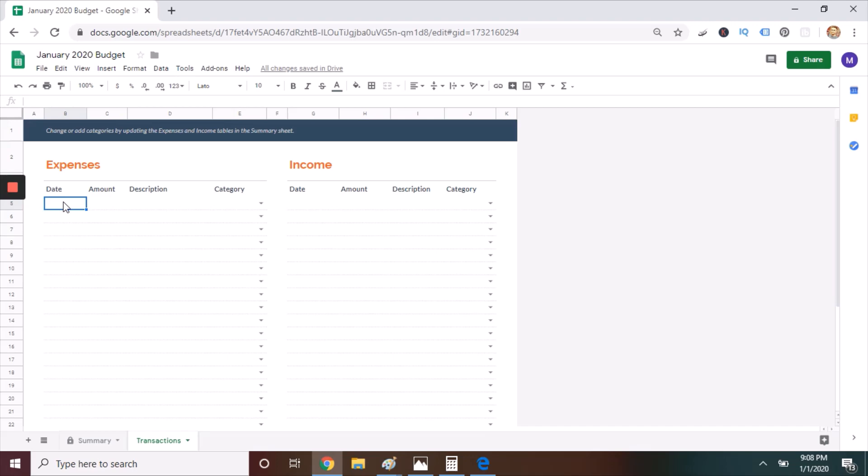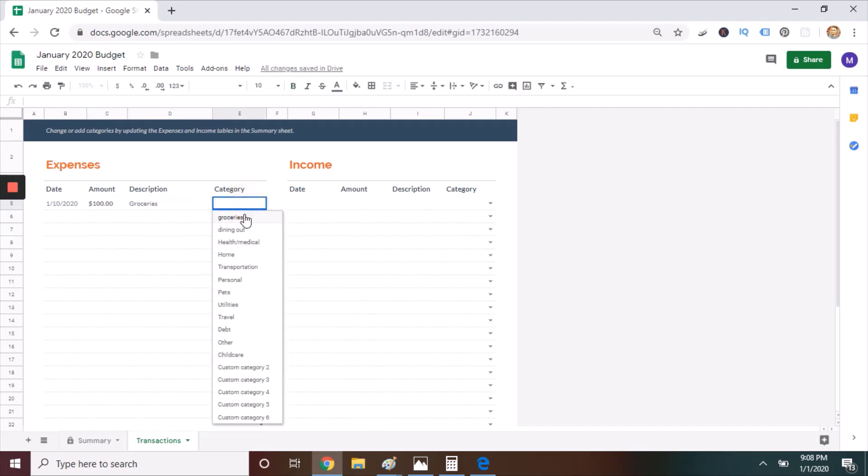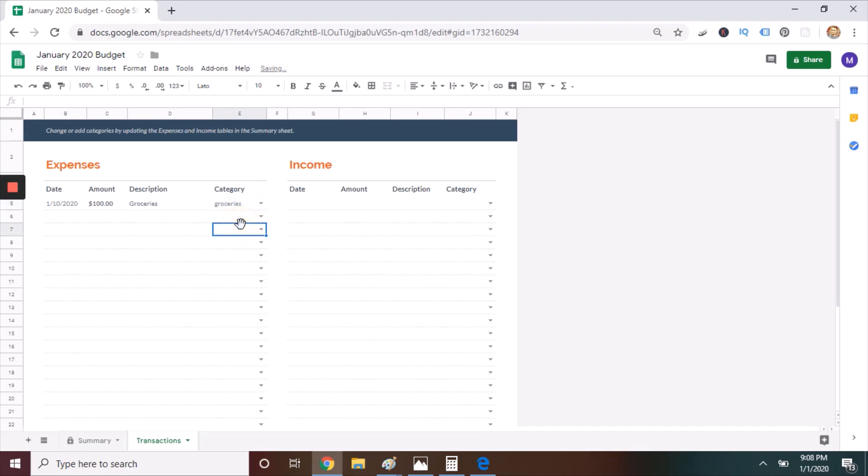You're looking at this from a laptop computer, but it's available on your smartphone. So all you have to do is you enter the date, the amount of the purchase, give it a description, and then select the category from the drop-down.